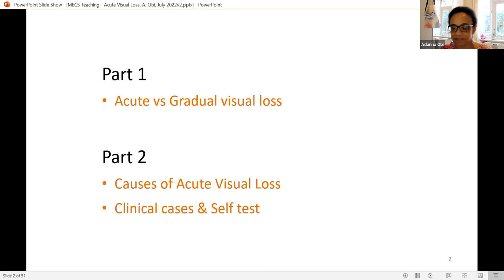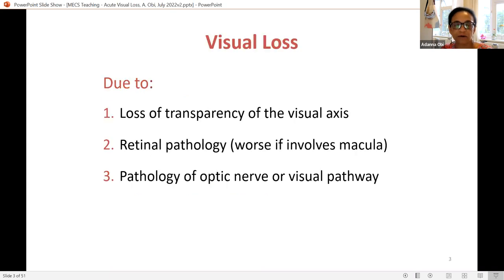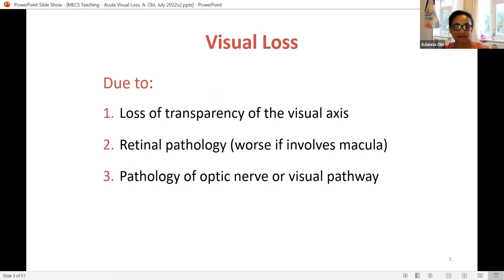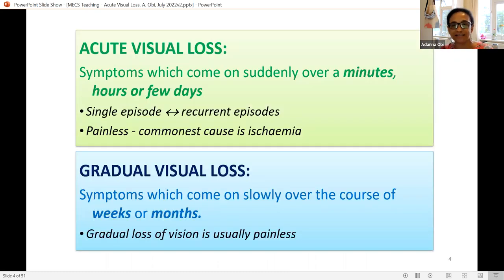When we talk about visual loss, there must be one of three things: either loss of transparency of the visual axis — something in the cornea, lens or vitreous — or a retinal pathology, where if the macula is involved you'd expect more significant visual loss, or pathology of the optic nerve or visual pathway.